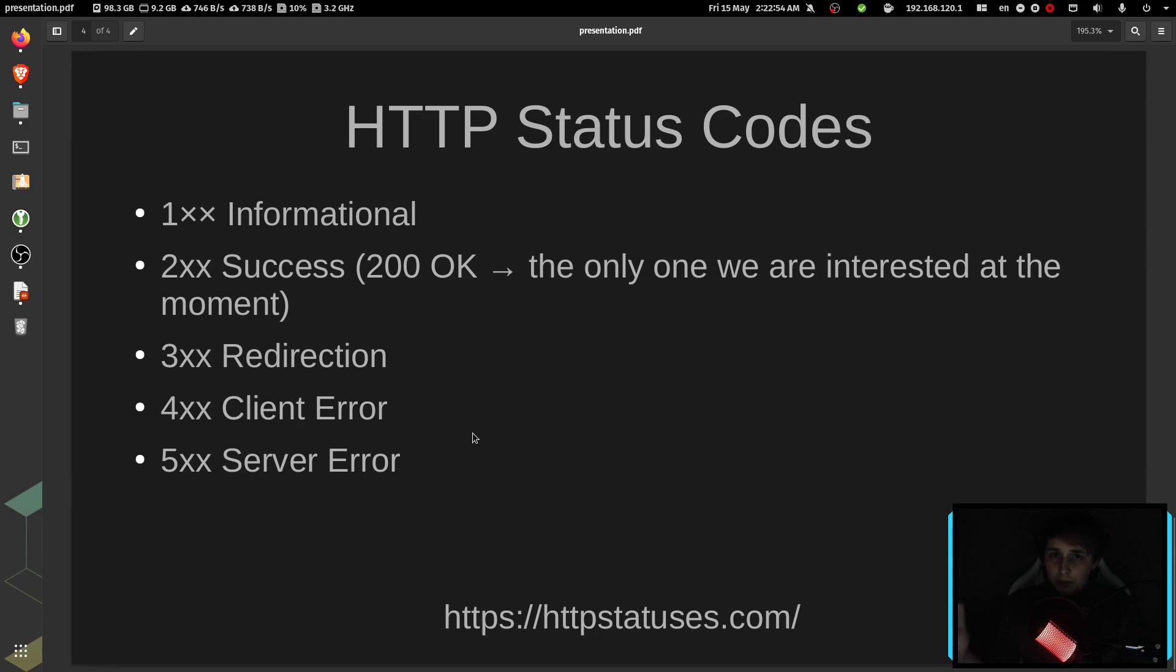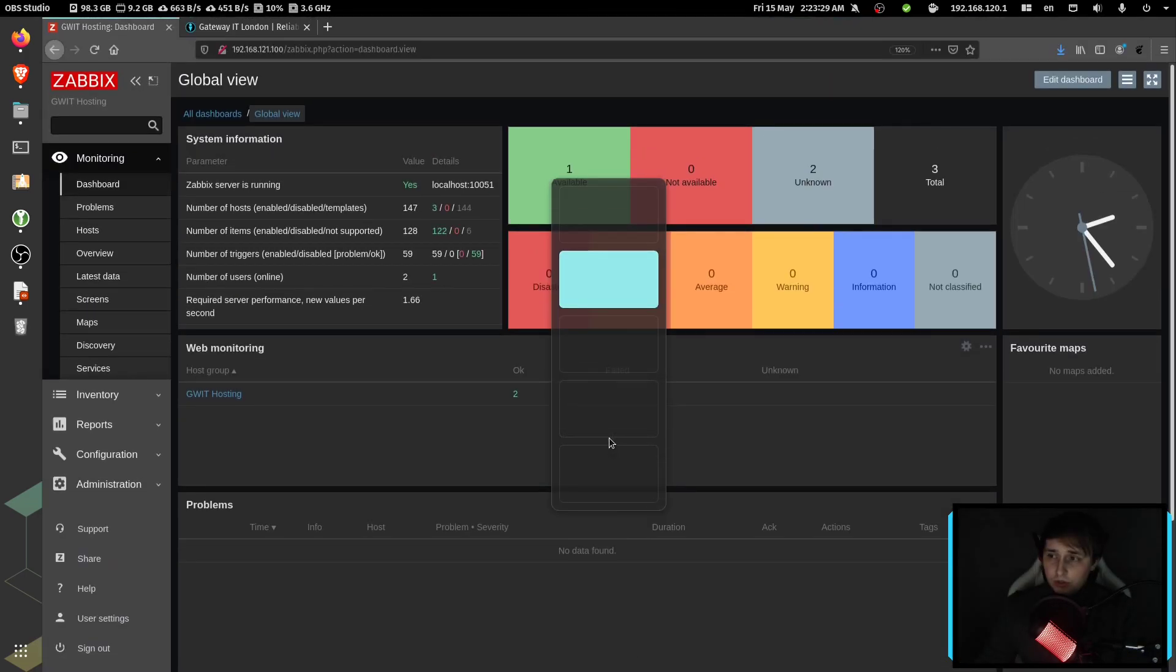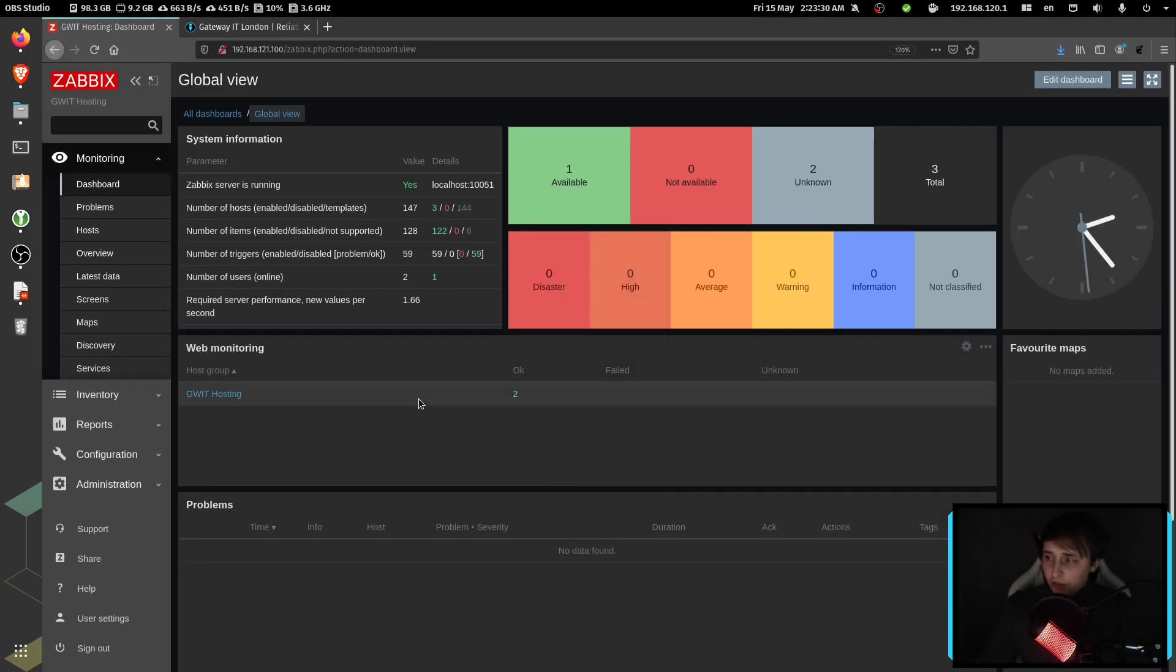But if you want to learn more about HTTP status codes, it will certainly be beneficial for you if you want to perform a really advanced web check. Then go to httpstatuses.com and all the information is there. So at this point, with the theory covered, let's actually get into configuring stuff.